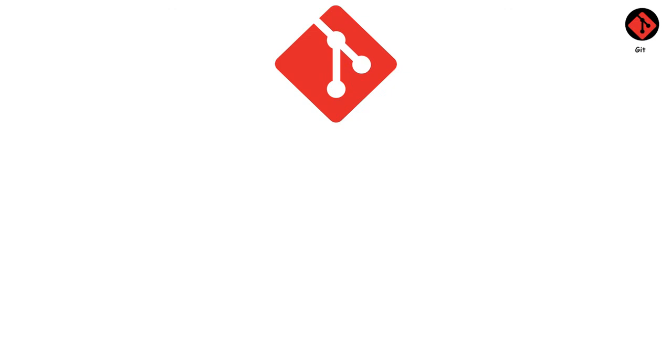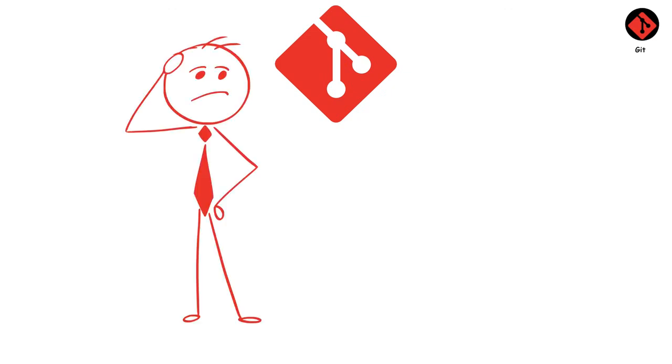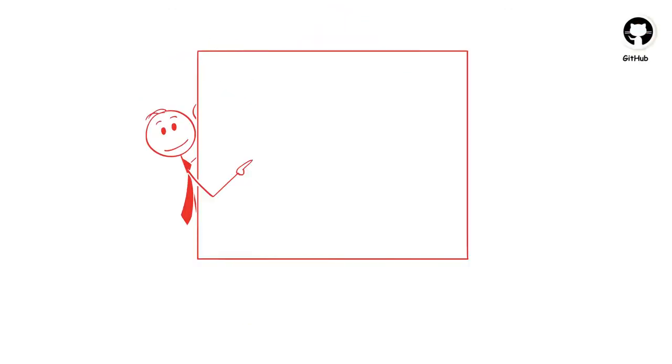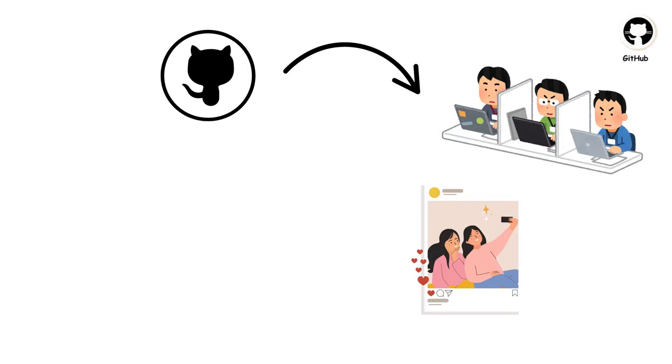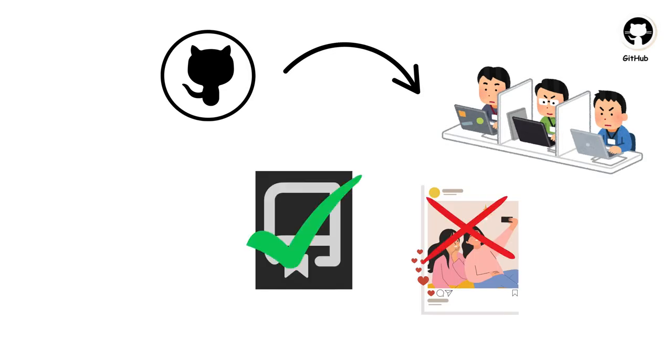But Git is just the beginning. How do teams collaborate and share their Git repositories? That's where our next tool comes in. GitHub takes Git to the next level by creating a social network for code. It's like Instagram, but instead of sharing photos, you're sharing repositories.